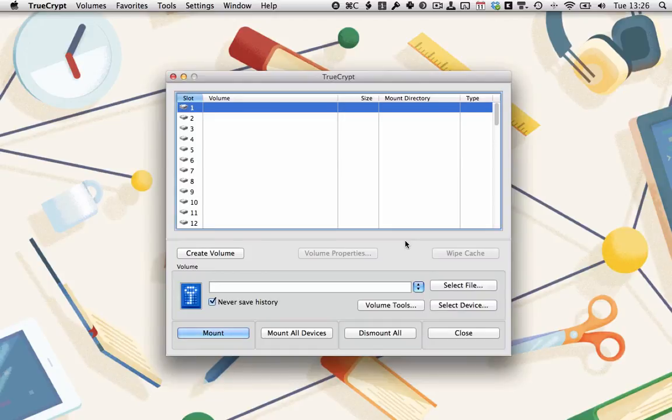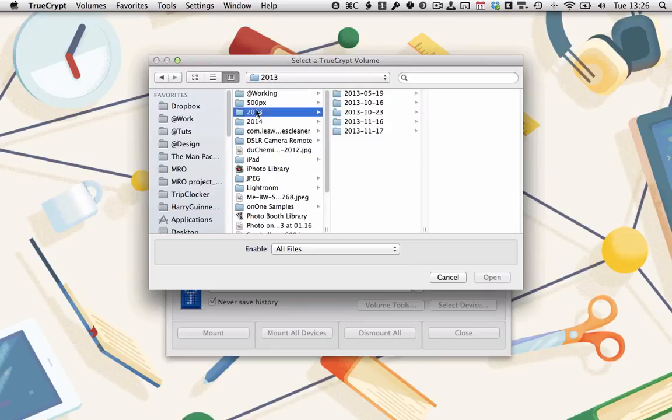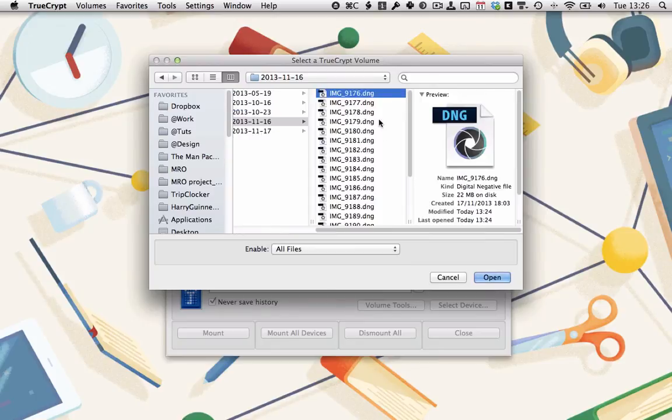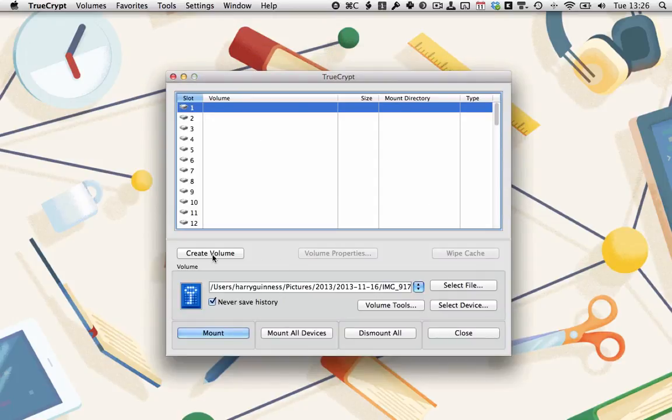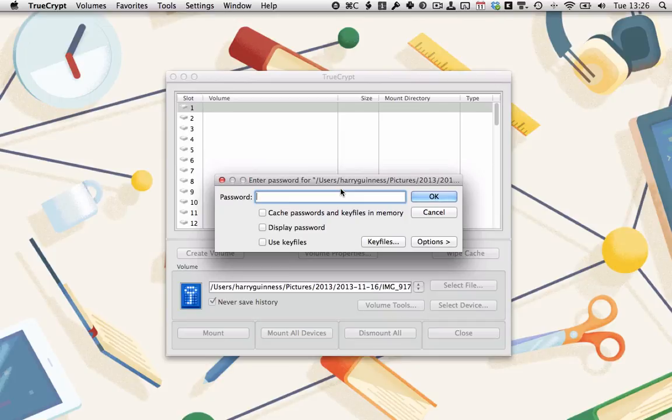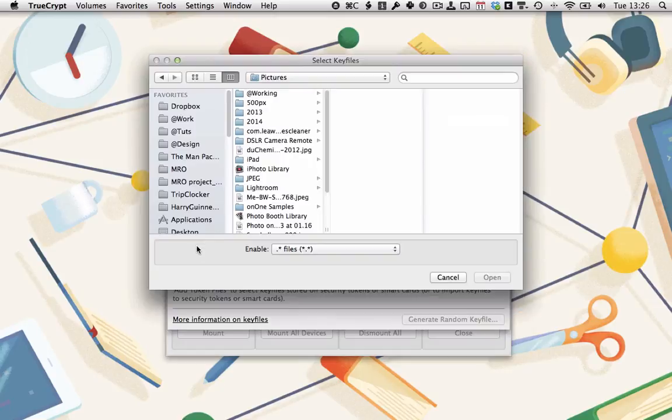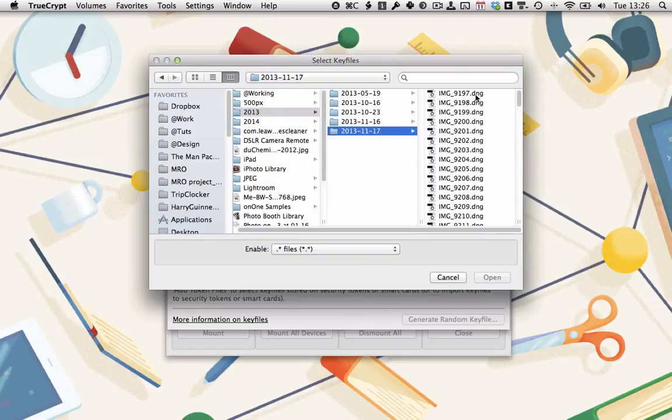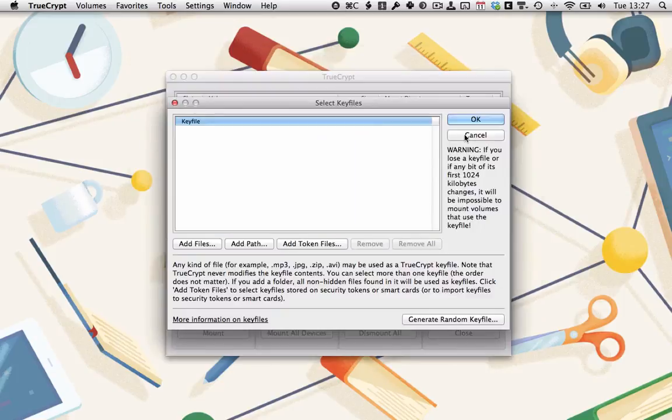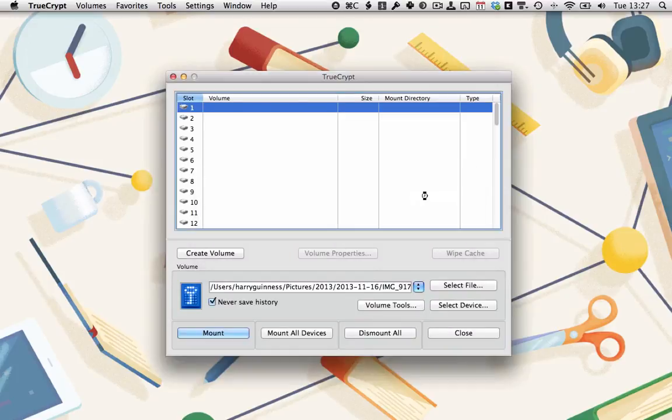All right. It's now time to mount the volume. So we hit Select File and navigate to where we've got the volume. 9176. That's the volume. Click Open and click Mount. Now I've got to enter the password. If I enter 123456, I'll be taken to the internal volume. If I enter the other password and attach a key file, which was 98 there. Click Open once it's finished loading up. Because these are quite big files, it can take a few seconds there. Click OK and click OK. This will mount up the external container.